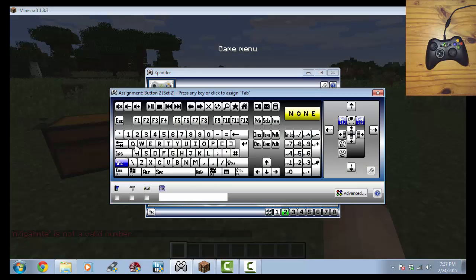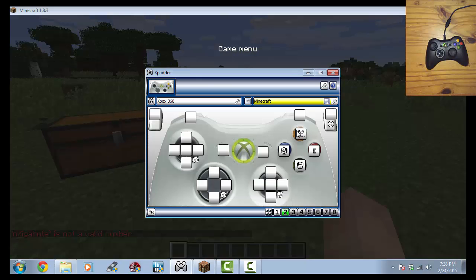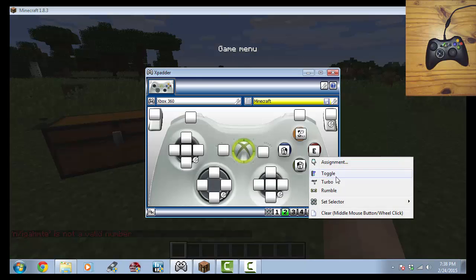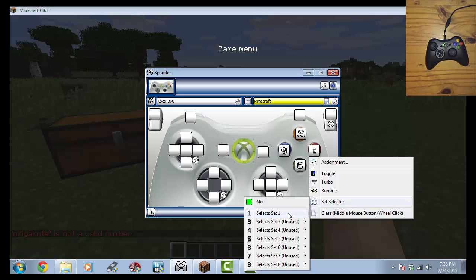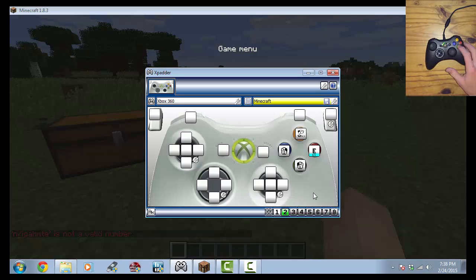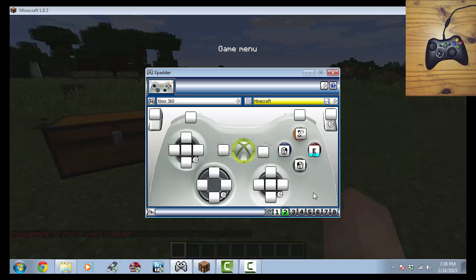Now, for B, we're going to hit E and this is going to be right click, set selector, mode 1, one way, which will get us out of it and E will bring us back.